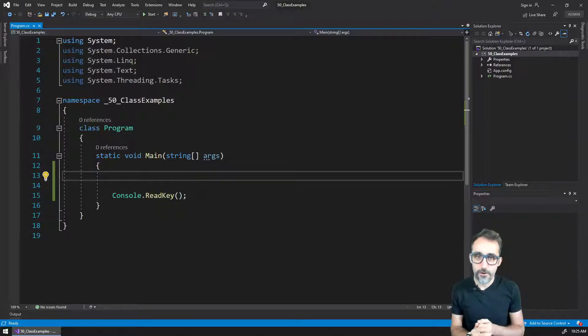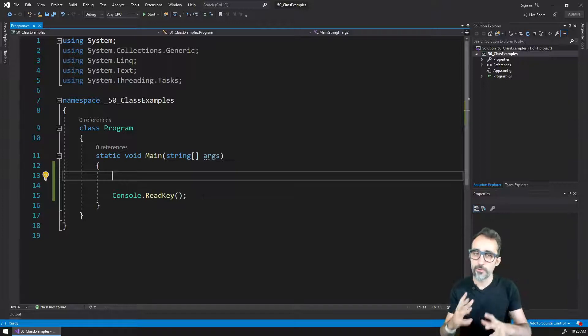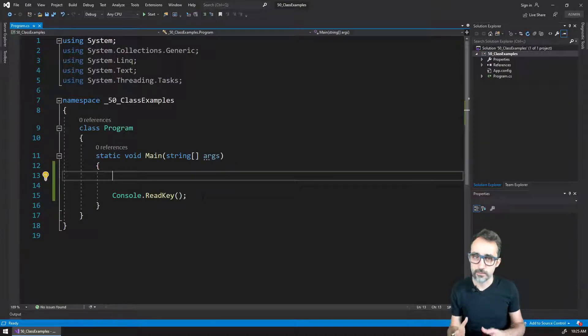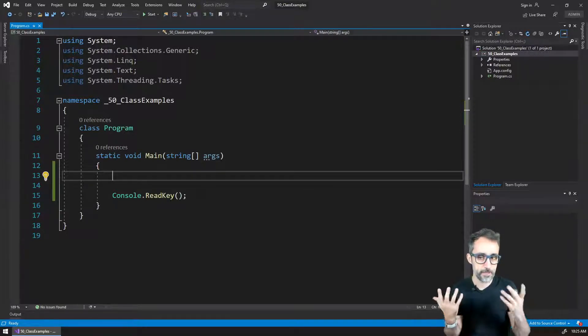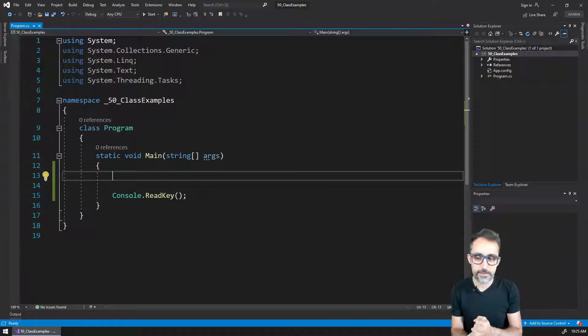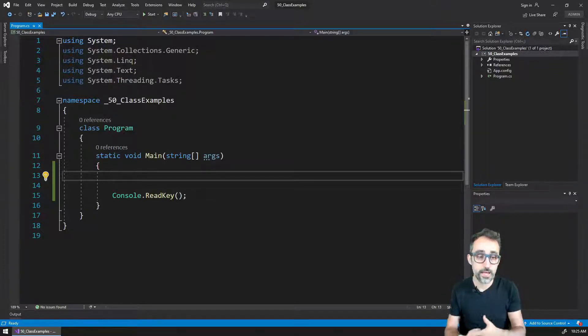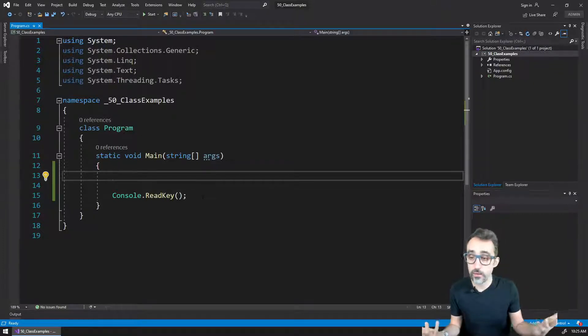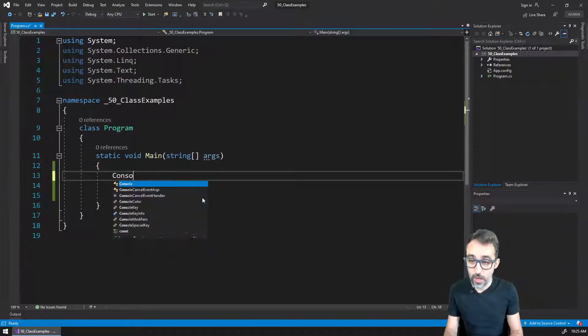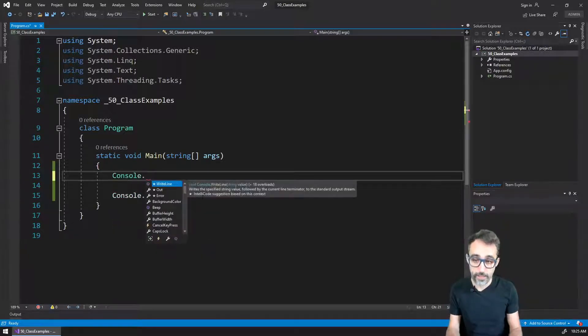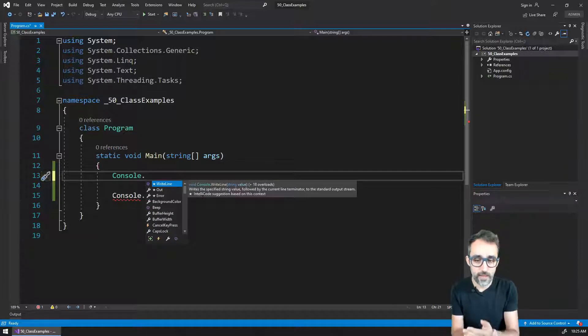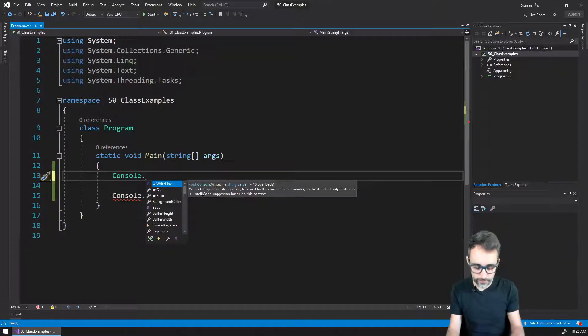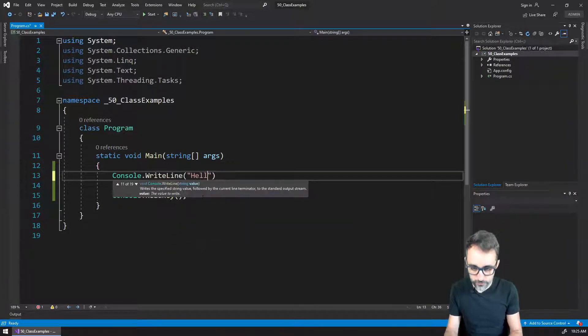Alright, before I start with any high-level concepts, I actually want to cover a few examples of what objects and classes look like. I have here a simple console application, and we are already very used to the concept of writing console dot and then getting WriteLine as a method that allows me to bring things up to the screen.